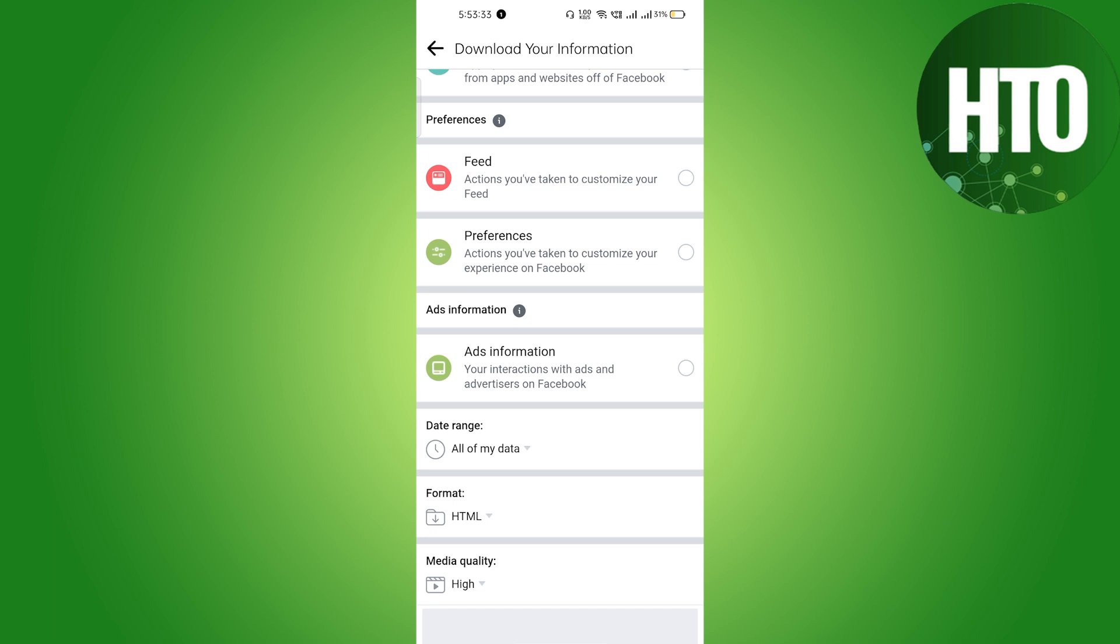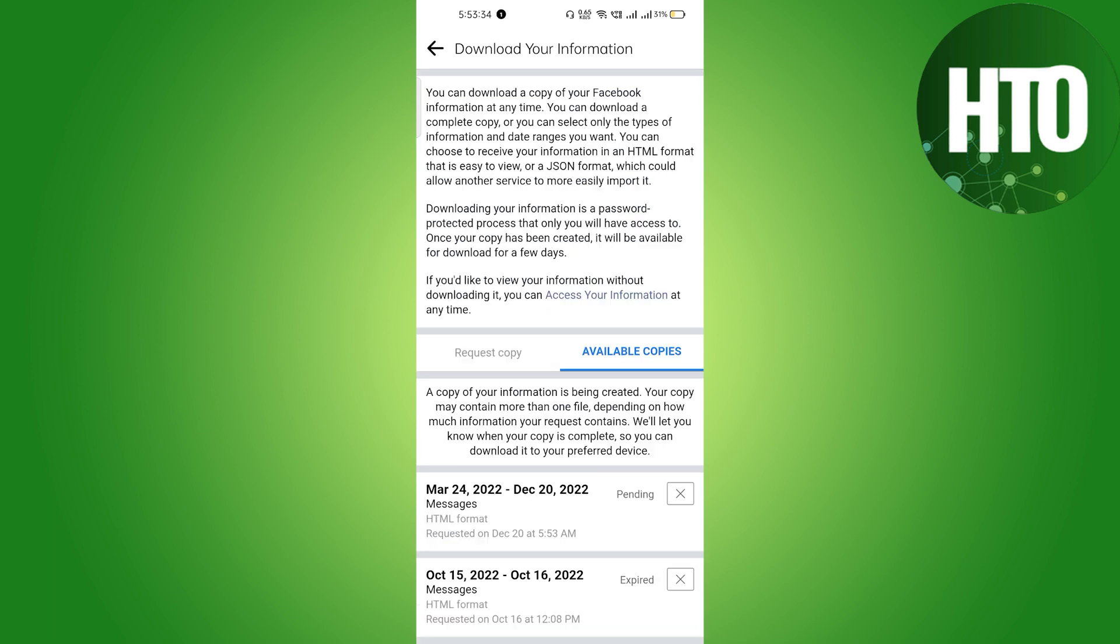Basically, after creating a file, you can see that this is pending. This will become pending, and just after a few hours you will be able to access this.